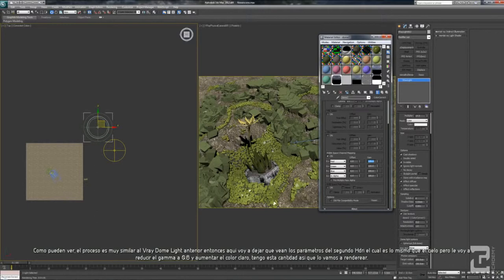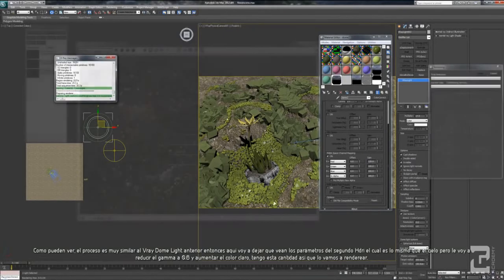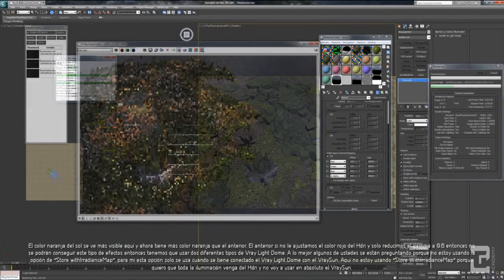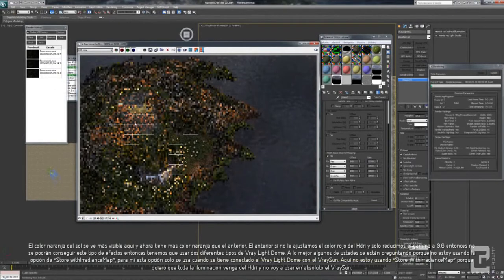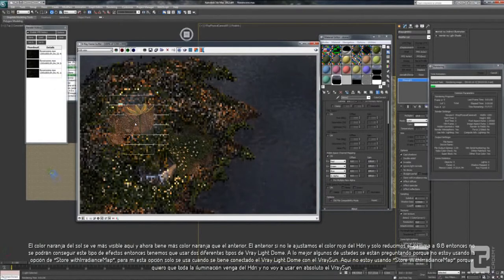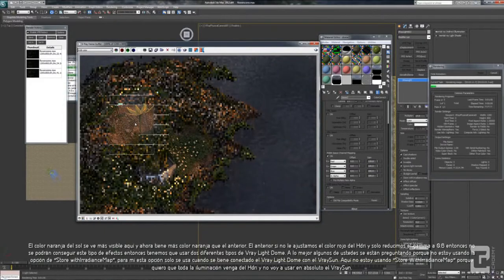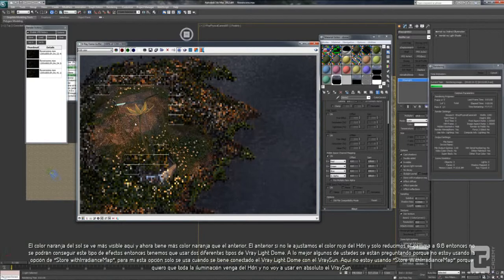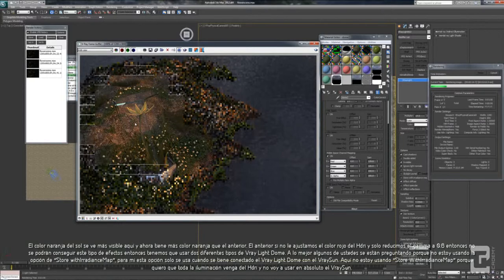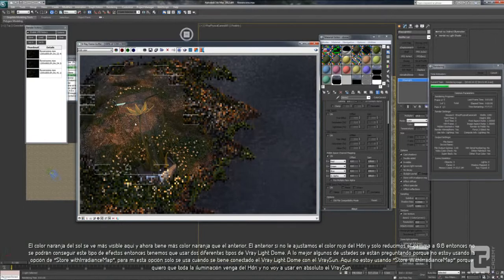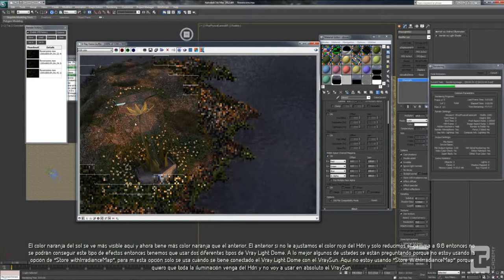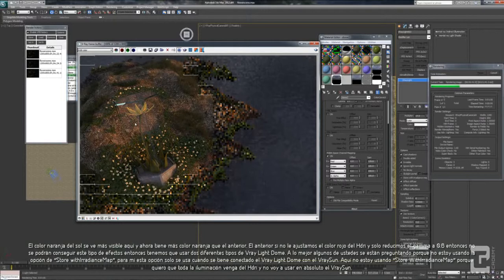Let's try to render it. See, the orange color of the sun looks a lot more visible in here and has a lot more orange color than the previous one. The previous one, if you not enhance the red color of the HDRI and you only reduce the gamma to 0.6, you won't be able to get this kind of effect. So we have to use two different kinds of VRay Light Dome.